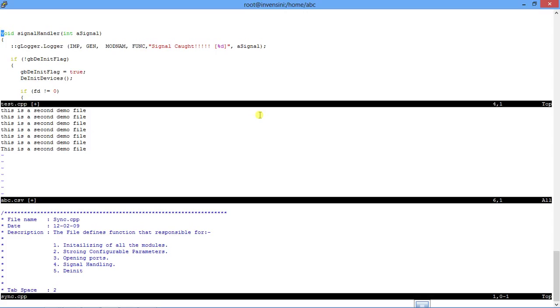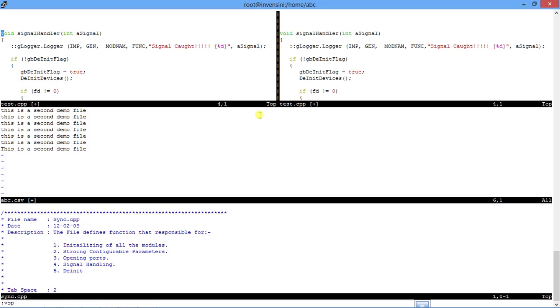I can split the current session into n number of sessions and I can open n number of files as per my requirement. One of the very interesting is suppose if I also want to split a session vertically, I would say vsp. I will enter and I have a vertical session. So I do a double control W twice and I enter into this session.